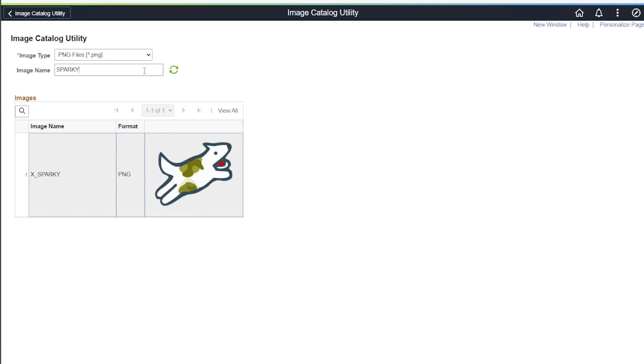Once you find the image that you want, just copy the image name and paste it into the PeopleTools image control.